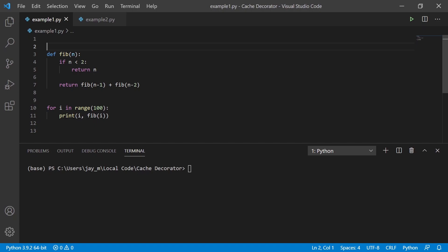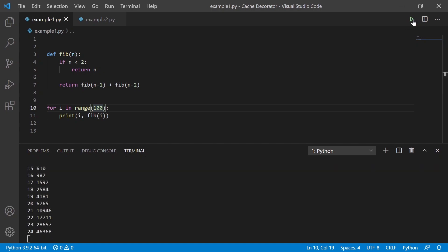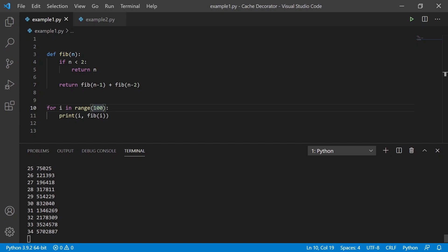So for example, we have this function and we want to generate the Fibonacci sequence. If we run this, we're going to generate the first hundred numbers in the Fibonacci sequence. And you can see that as we get to the round of 30, 33rd number and so on, it gets rather slow.